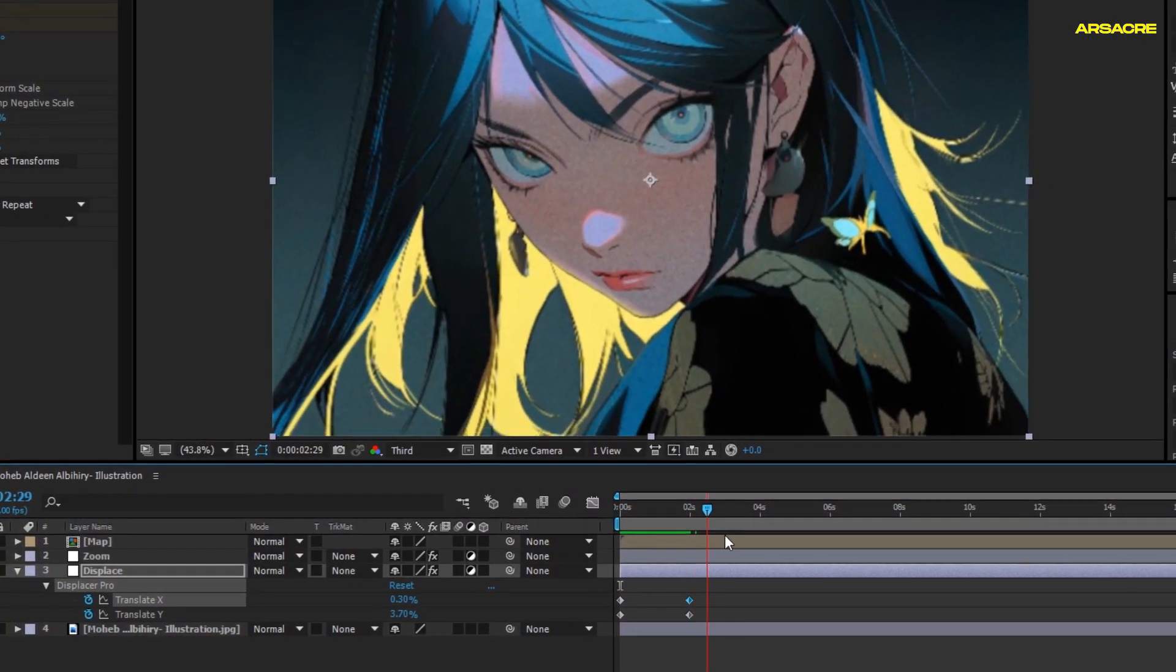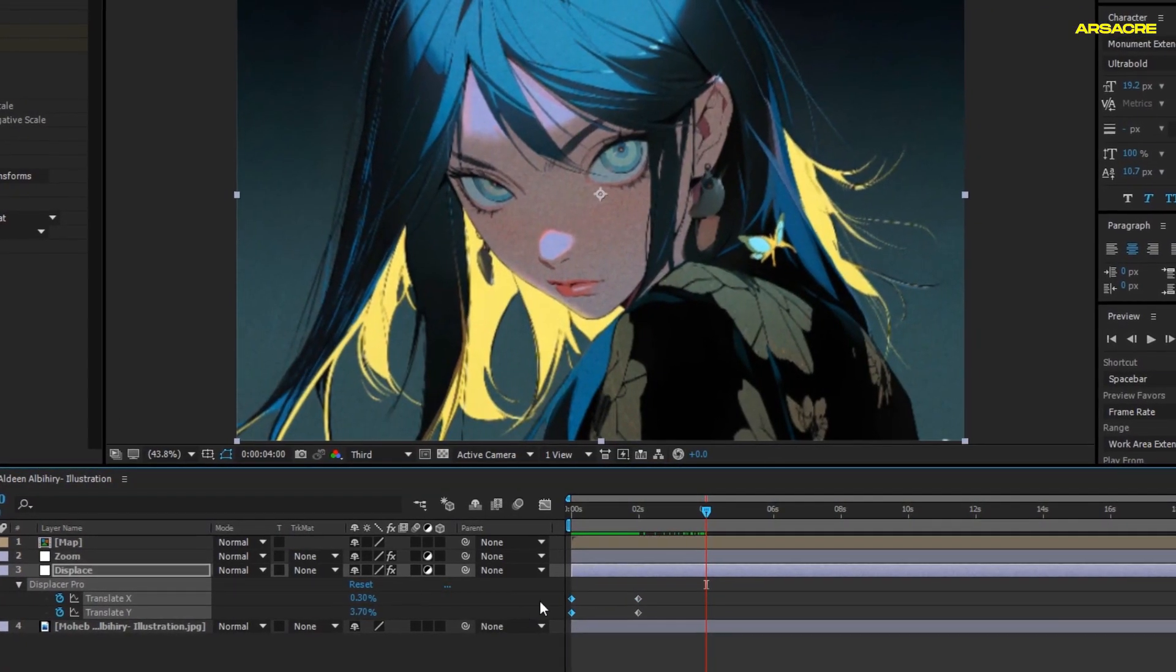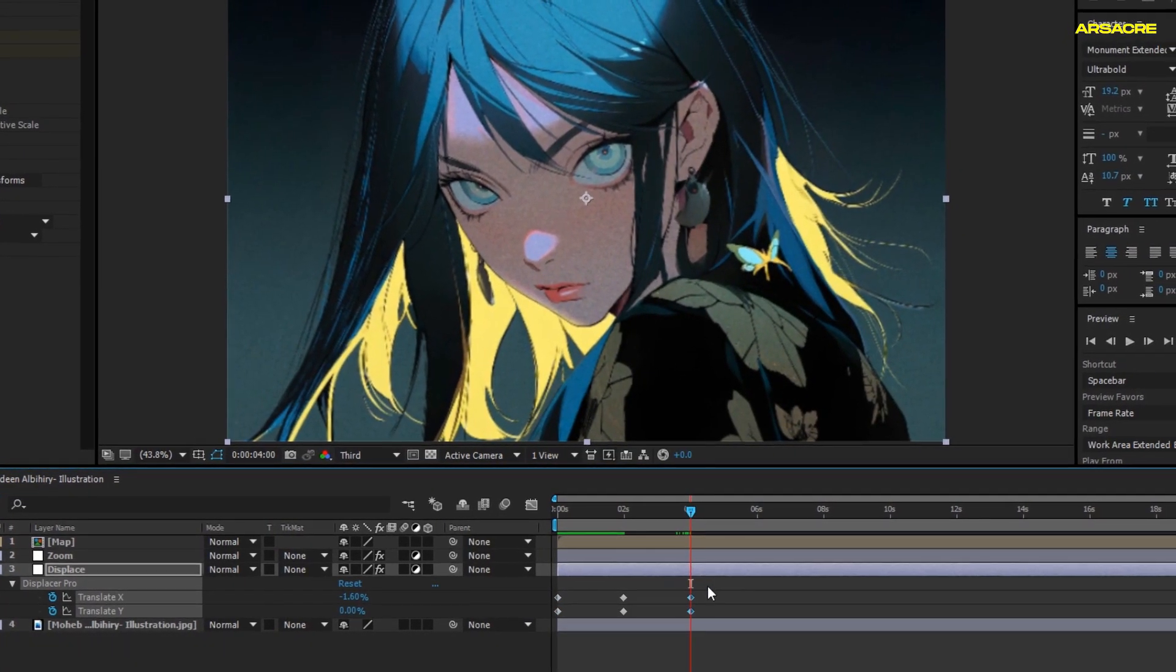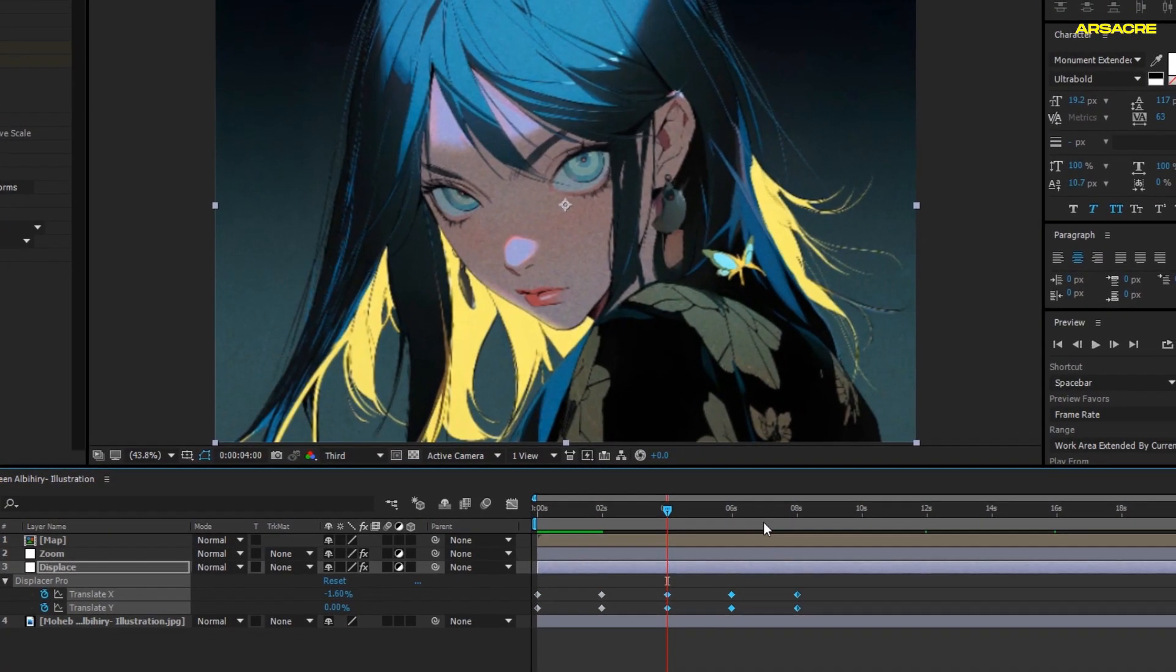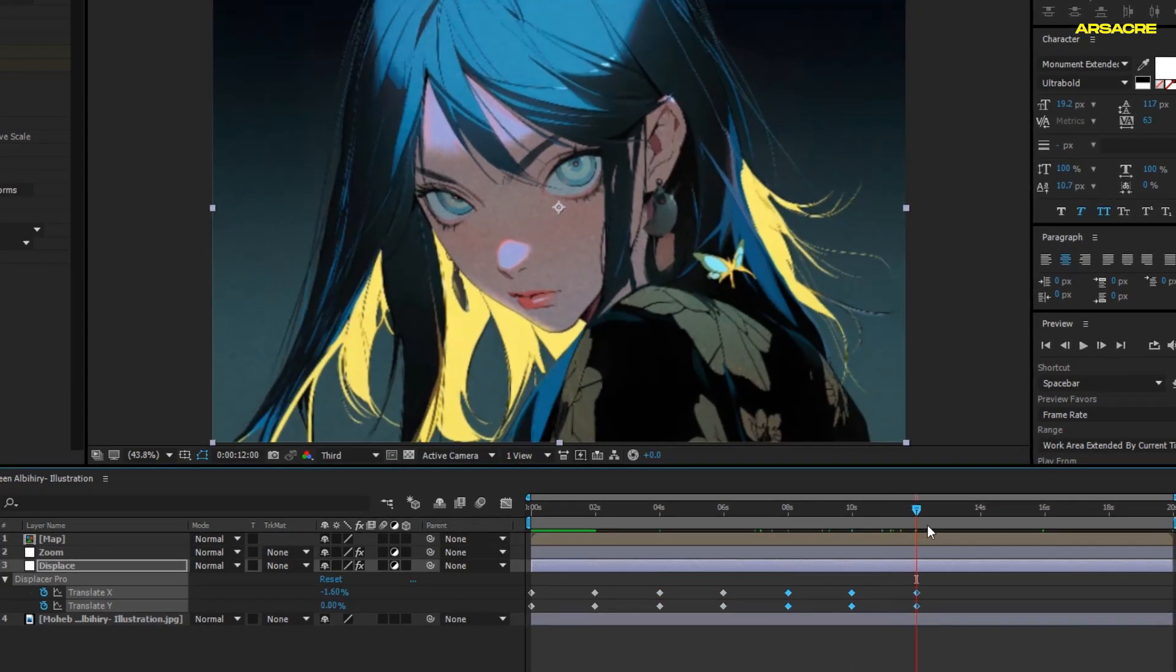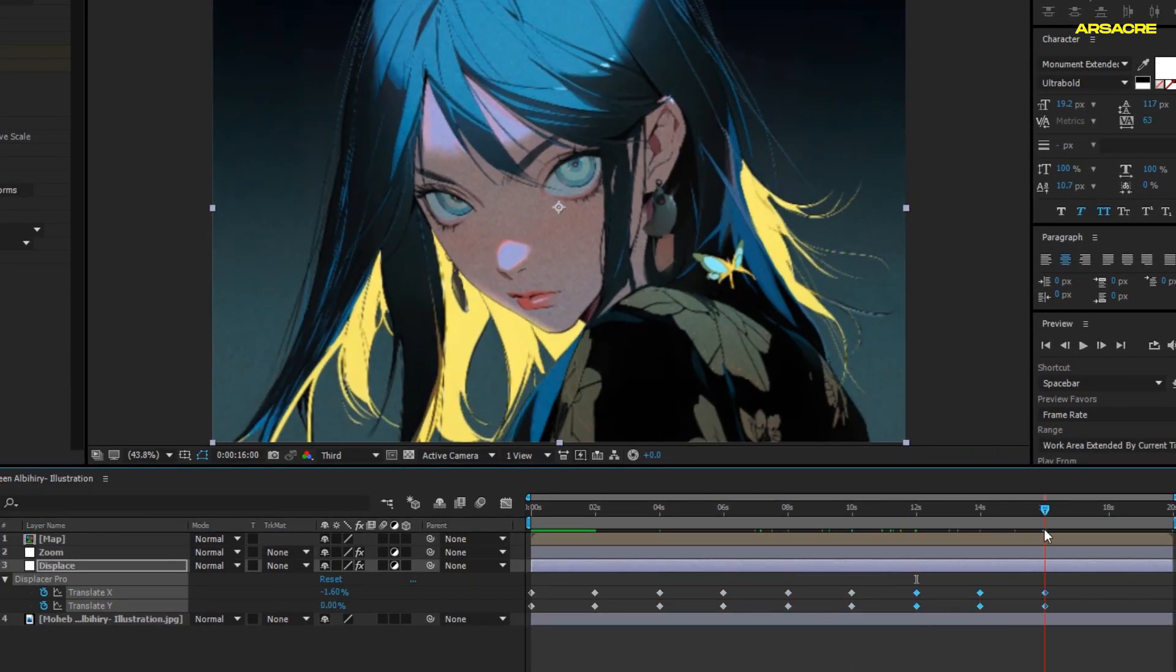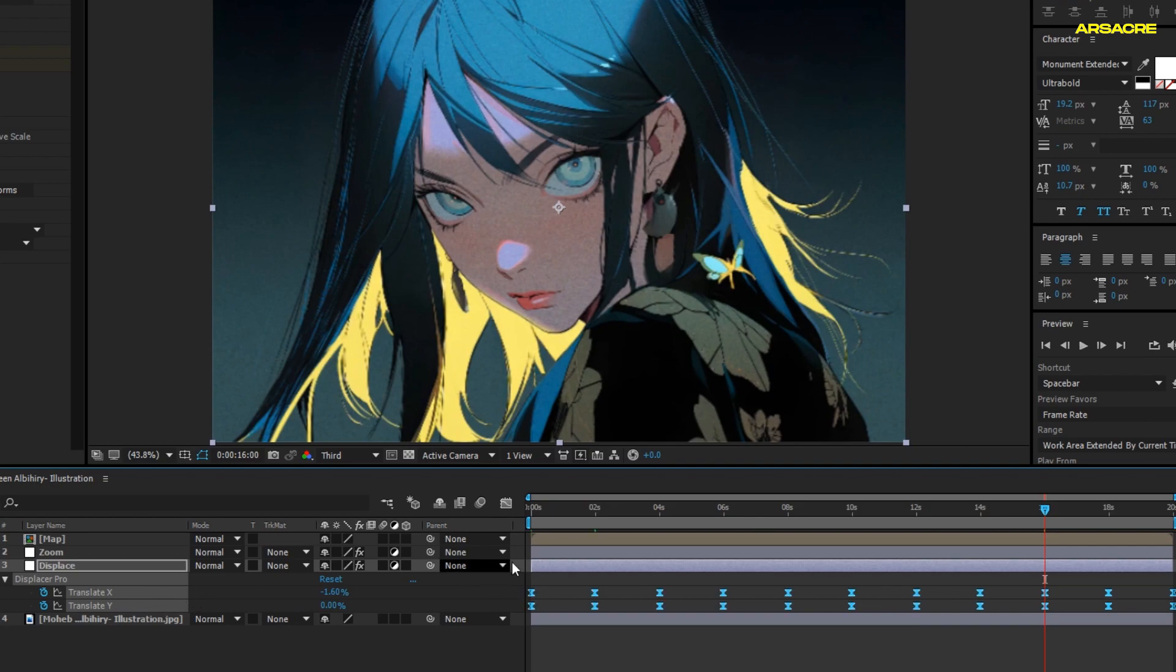Now just copy paste the keyframes like we did for the zoom. Then easy ease them.